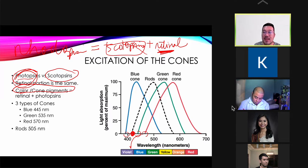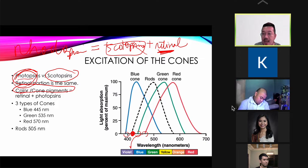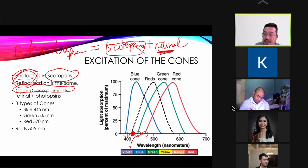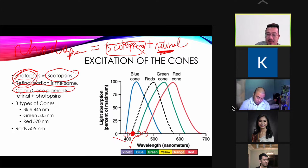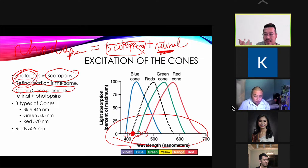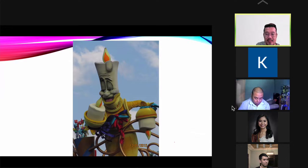It is based on the excitation of the different colored cones. We only have three: blue, green, and red. The different colors we perceive are based on the ratio of stimulation among these three cone types.